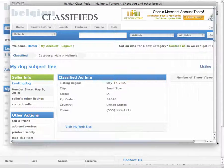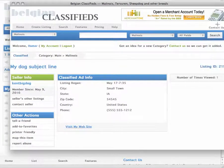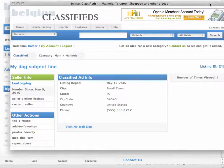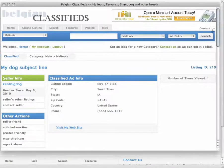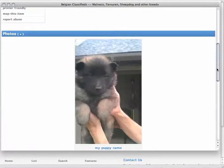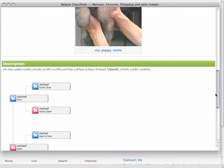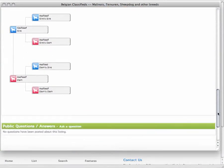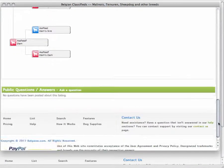So we can see here that it's got my information here. There's the image I put in, my puppy name, there's my pedigree.